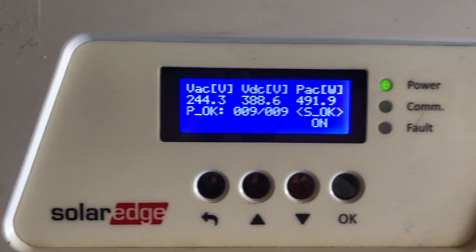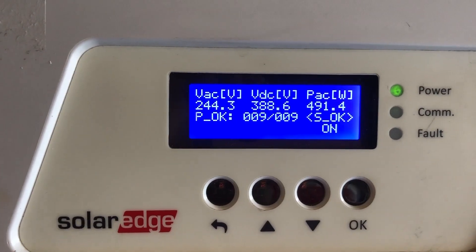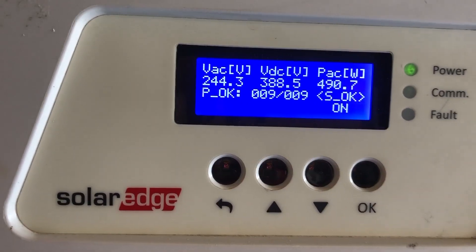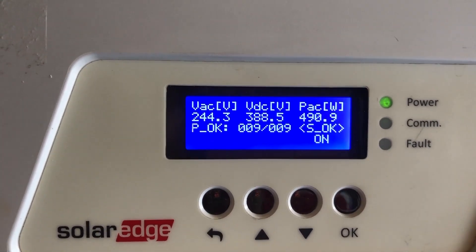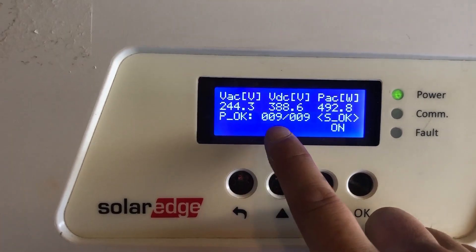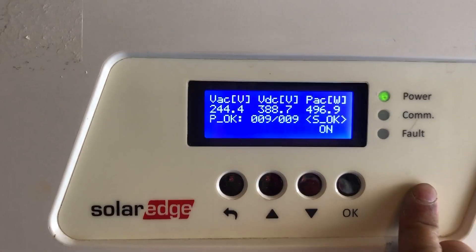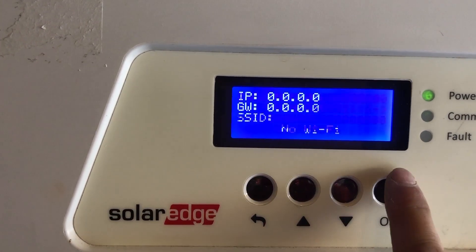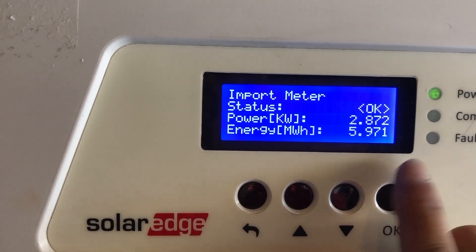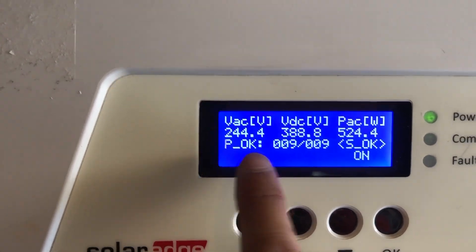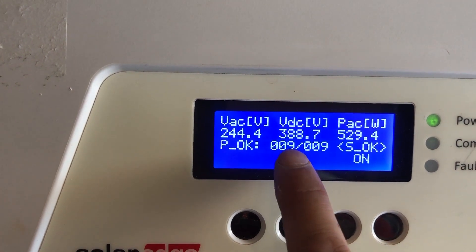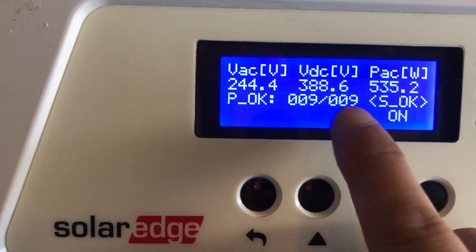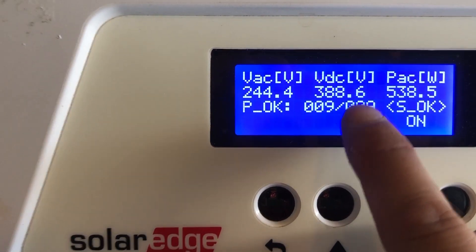In this video I want to show you how to troubleshoot a missing optimizer in your string that is not showing up. In the SolarEdge inverter, once you activate the status screen, here it says P — that means how many power optimizers. Nine out of nine is what is showing here, and I'm supposed to have ten, so one of my optimizers is not showing up.